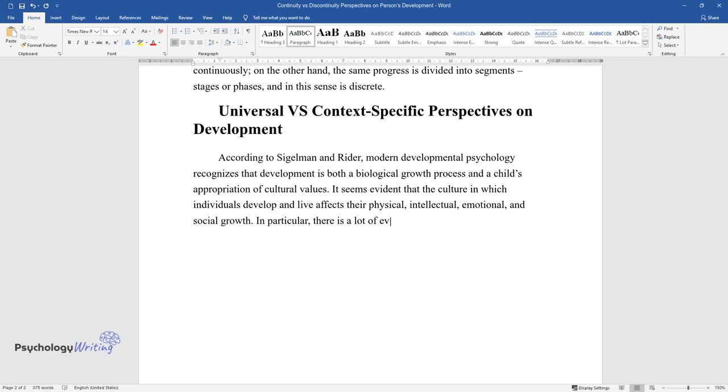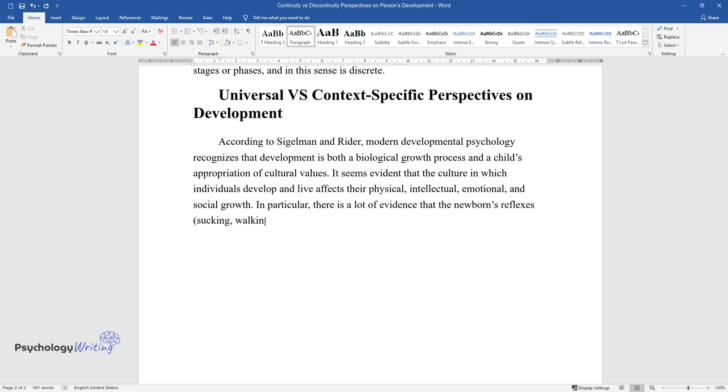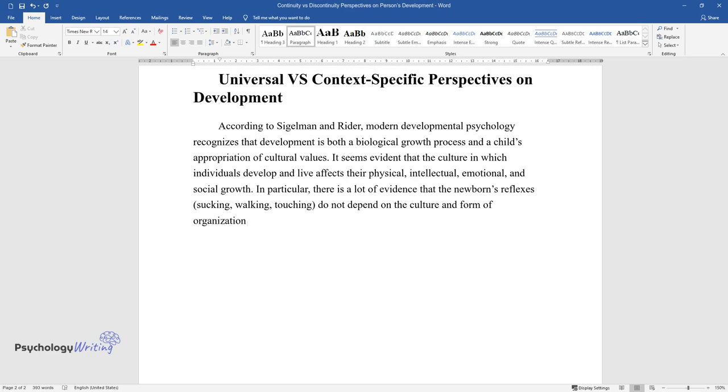In particular, there is a lot of evidence that the newborn's reflexes—sucking, walking, touching—do not depend on the culture and form of organization of society.